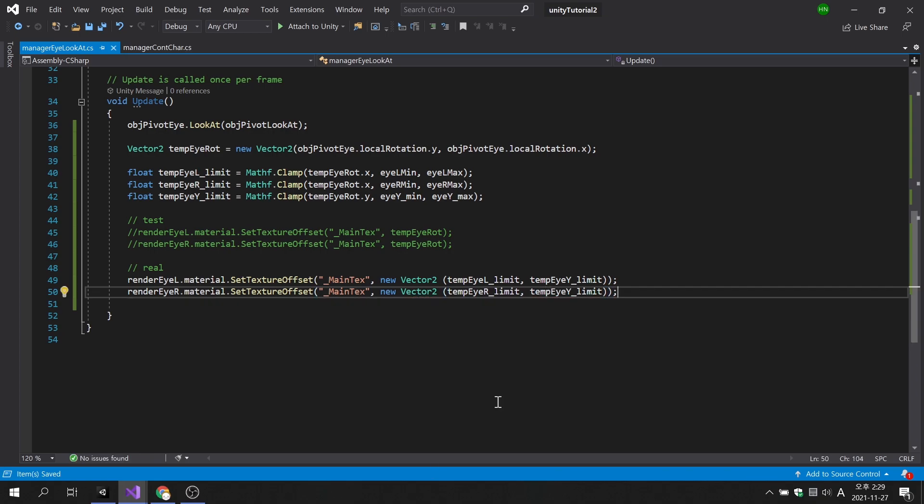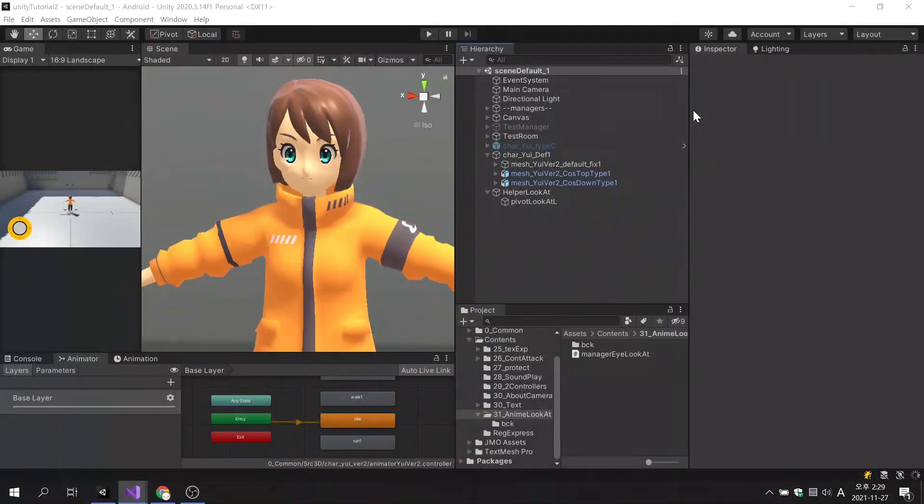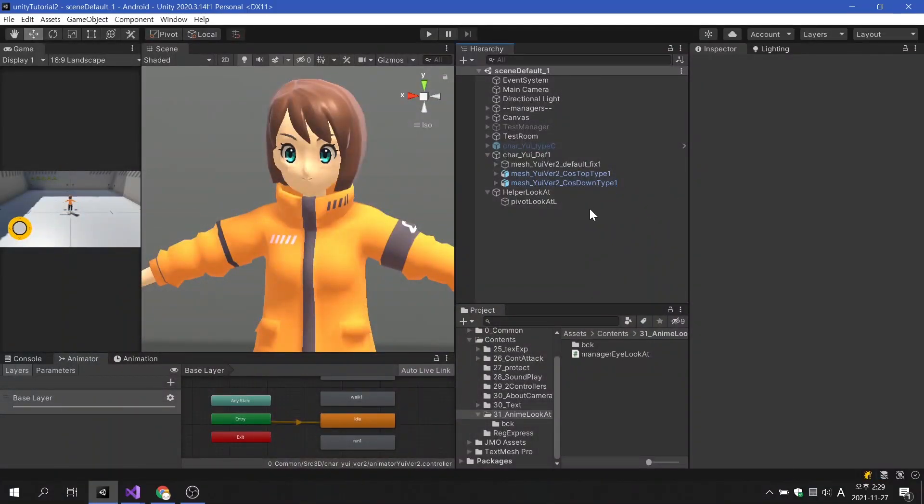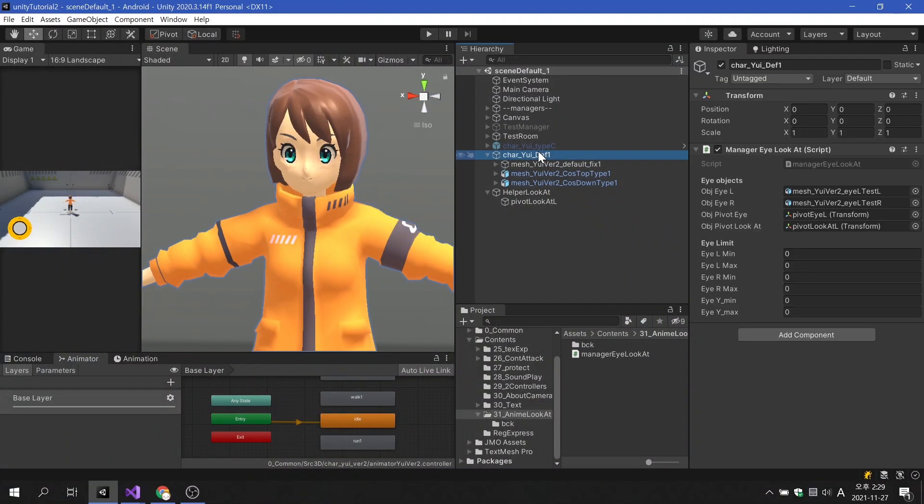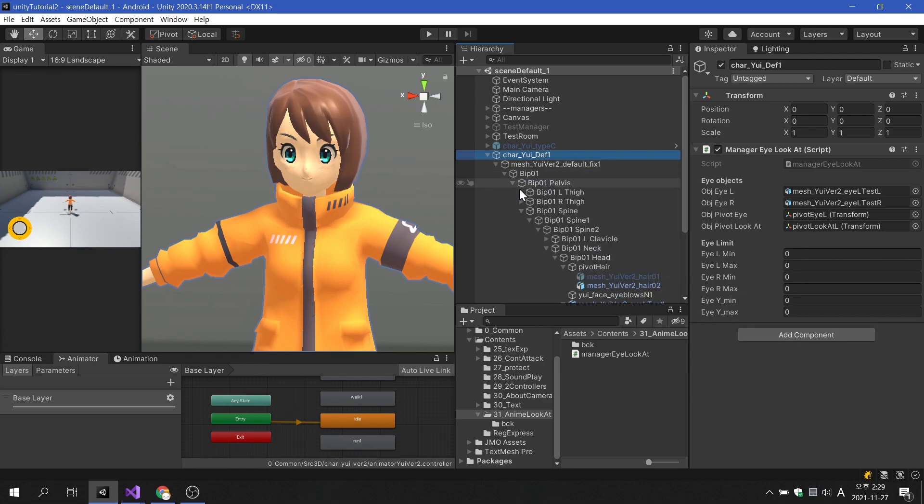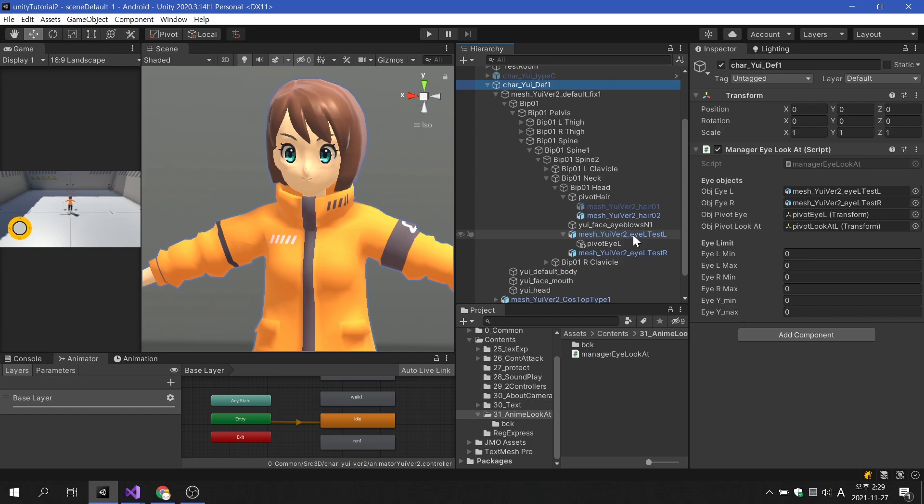There are some things we need to do before we see the results. We need to set the minimum and maximum values for the eyeball movement. Let's find out the appropriate range value by directly changing the offset of the eyeball.